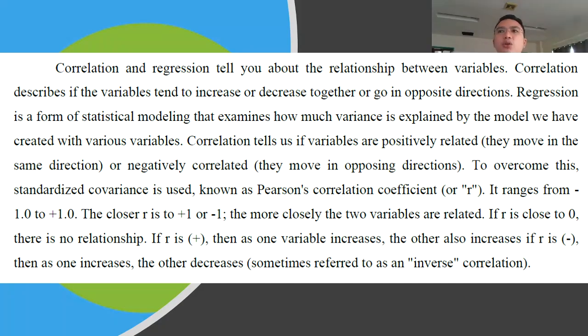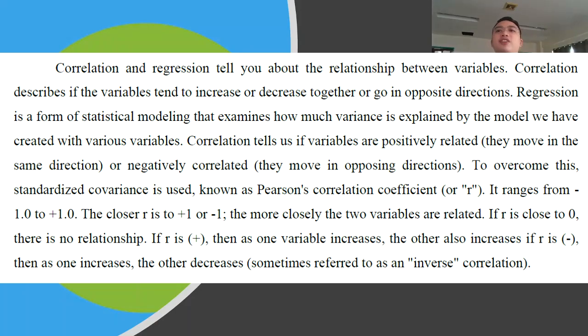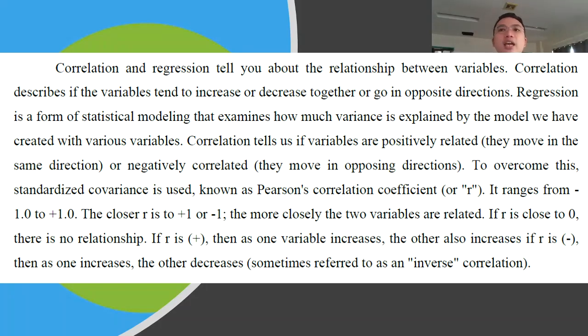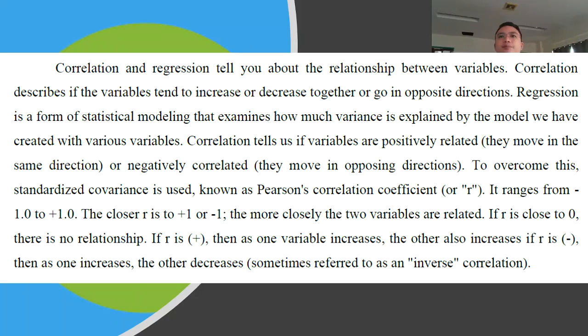So in correlation, we do have what we call positively correlated, where they move in the same direction wherein variable X increases, variable Y also increases. And we do have negatively correlated wherein they move in opposing direction. If variable X increases, variable Y decreases.